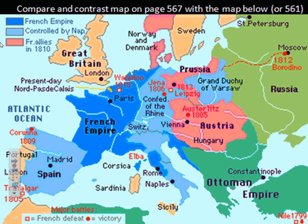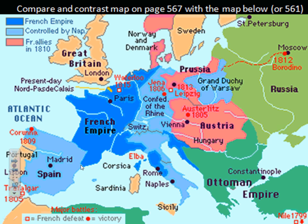This map shows the expansion of the French Empire. Using the dark blue and light blue, it shows the French Empire and those countries controlled by Napoleon. Spain had Napoleon's brother put on the throne, so the light blue shows not France but an extension of France, and the pink shows French allies. The French Revolution, and particularly the Napoleonic Empire, extends French boundaries as well as French influence widely throughout the continent.